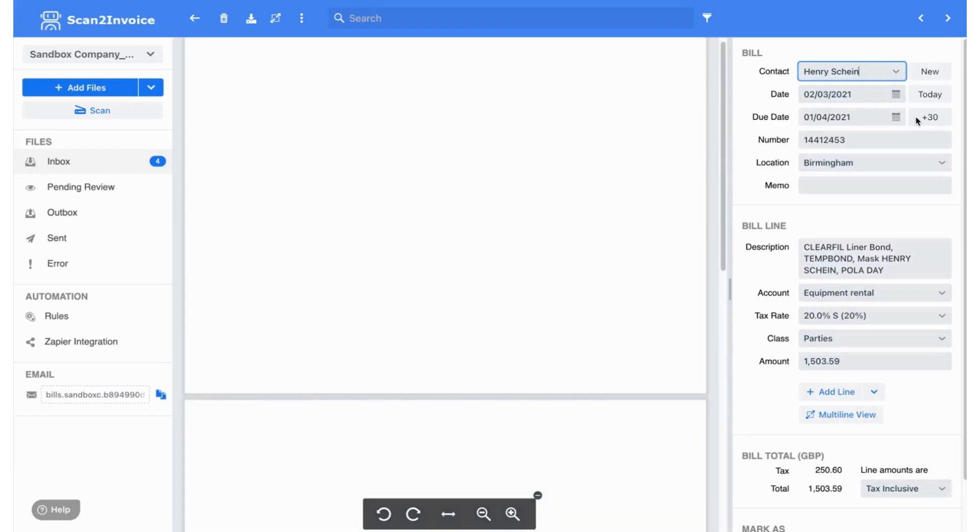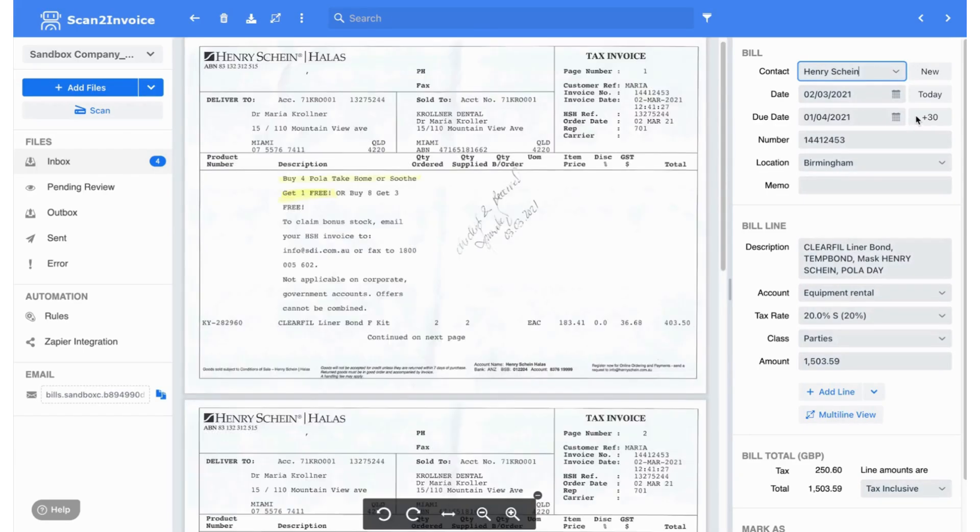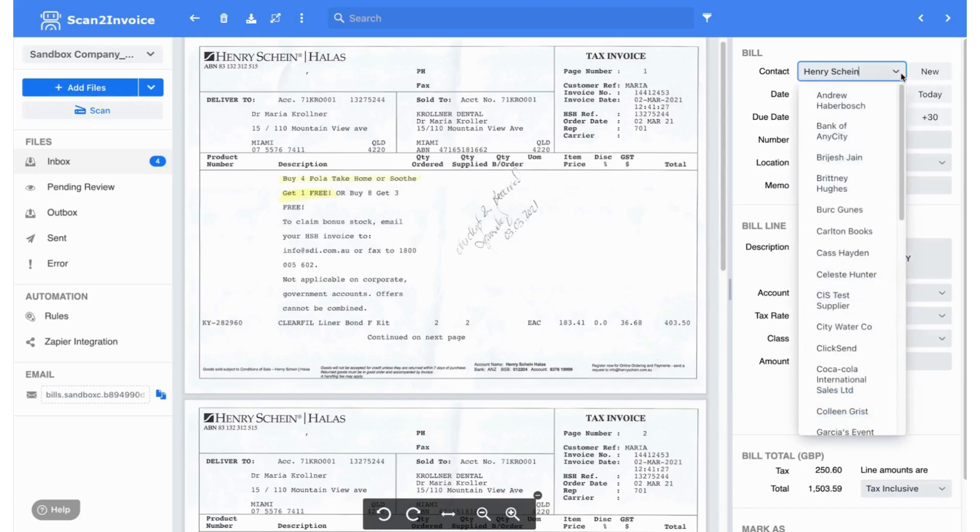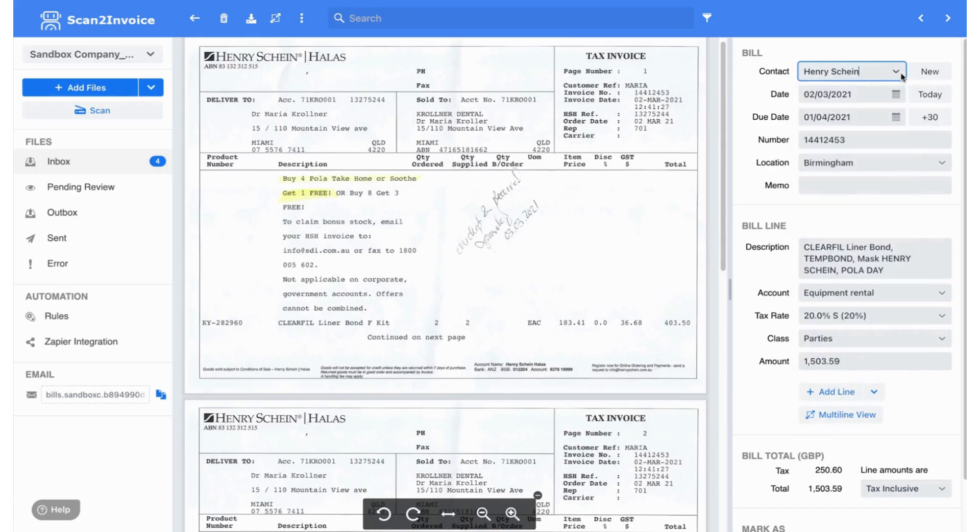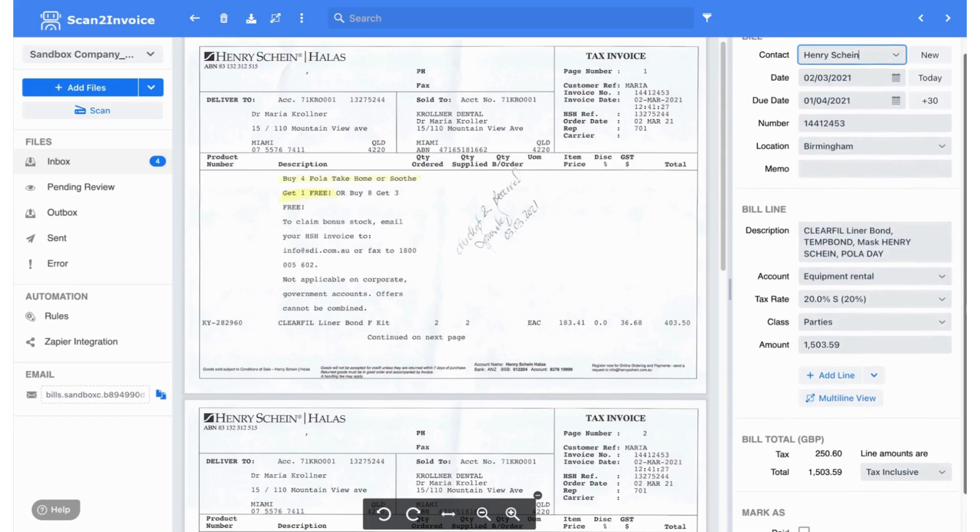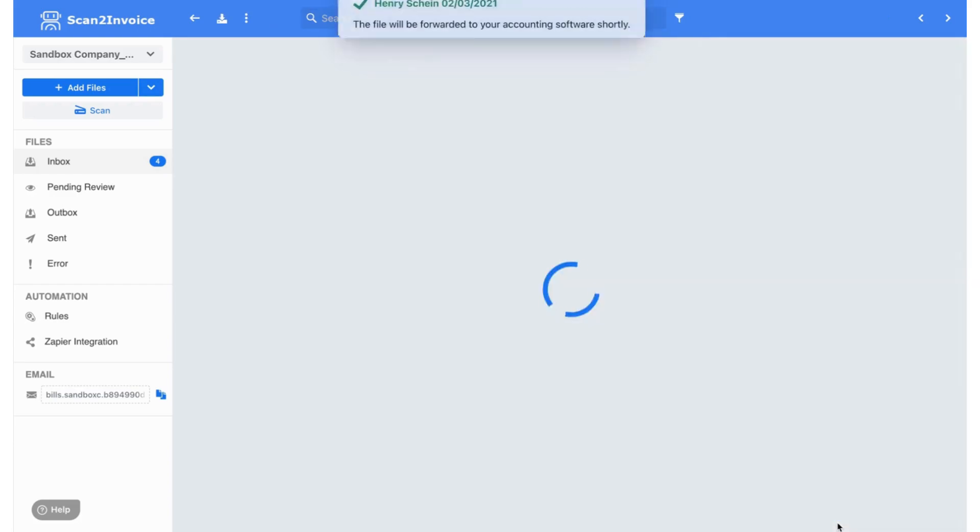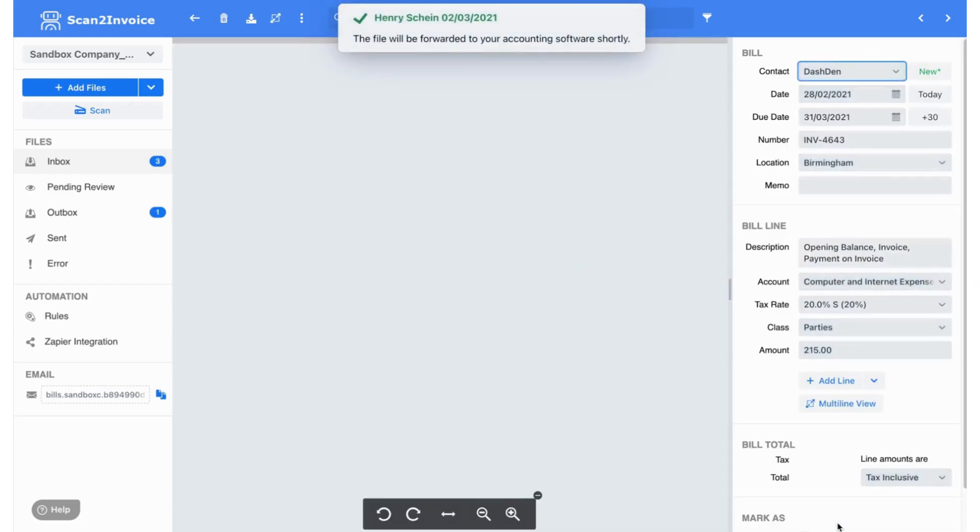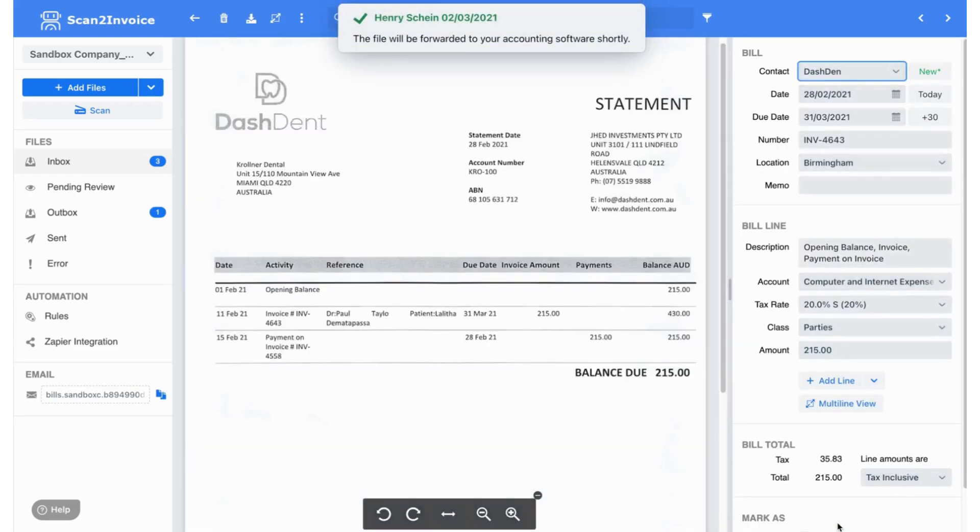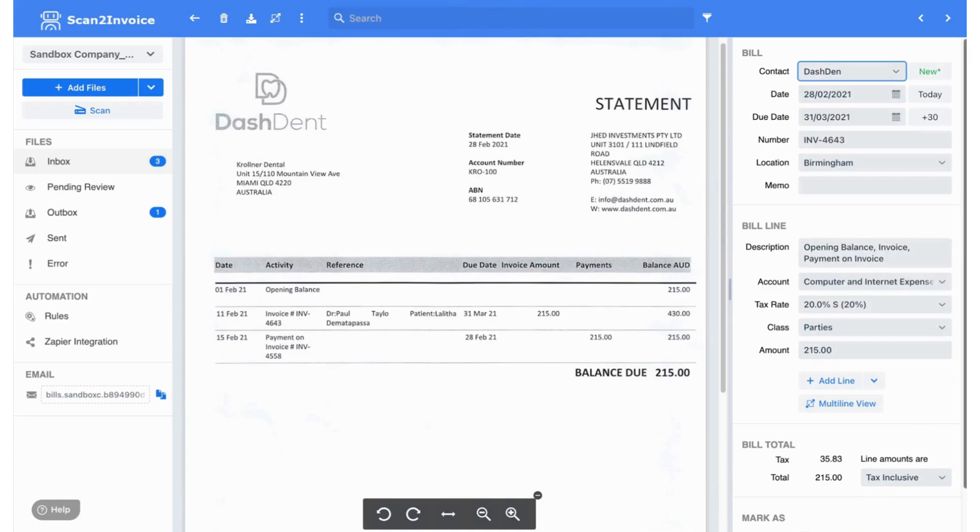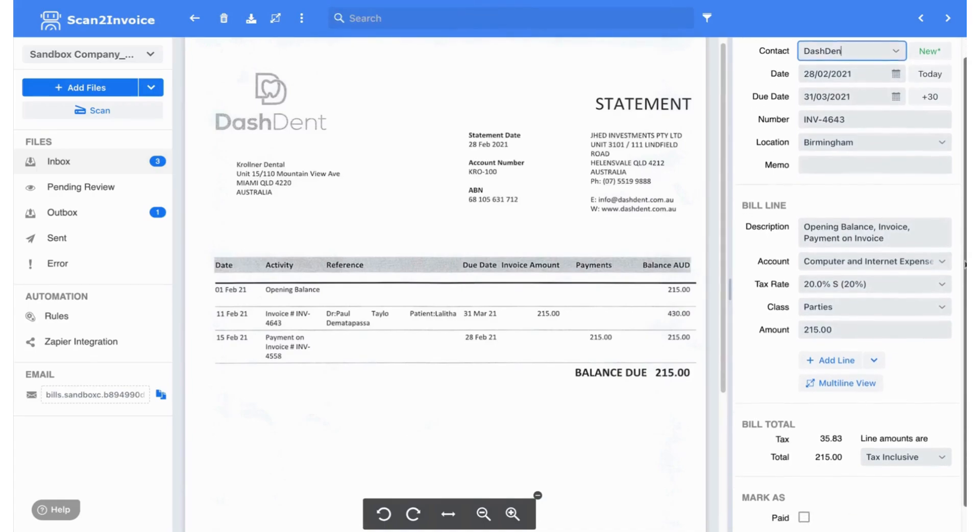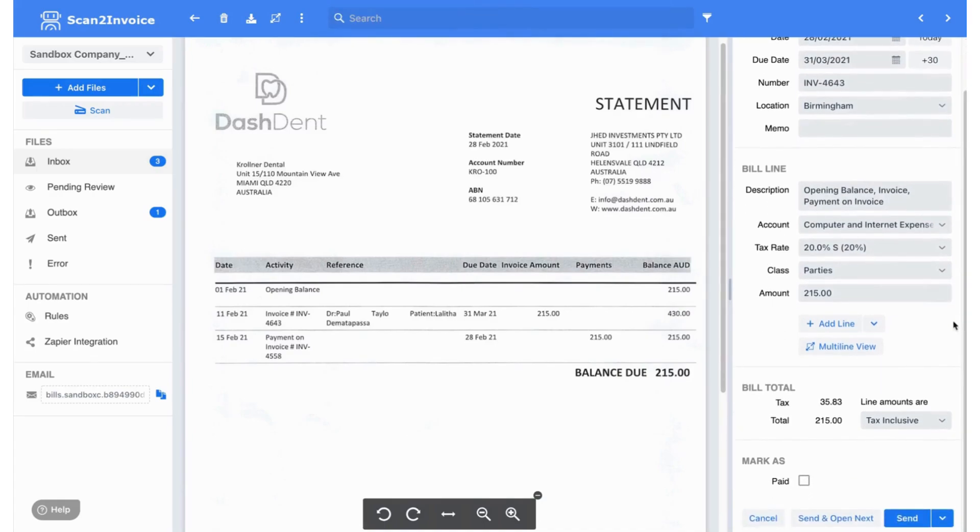You can review each invoice on the review screen. The vendor names in the dropdown and other details come directly from your accounting software, so everything stays in sync. After checking the information, I click Send and Open Next. This sends the invoice data to the accounting software and attaches a copy of the PDF for audit purposes. It's as fast and easy as sending an email.